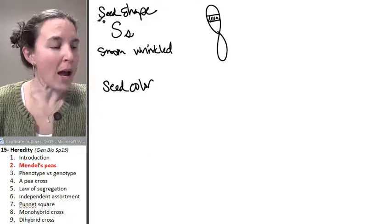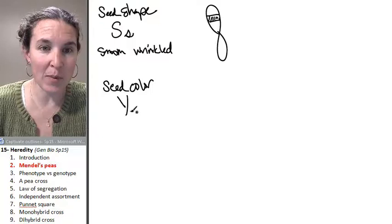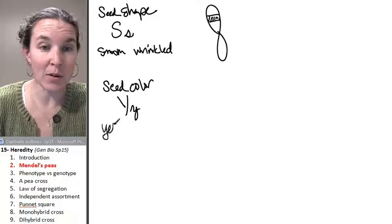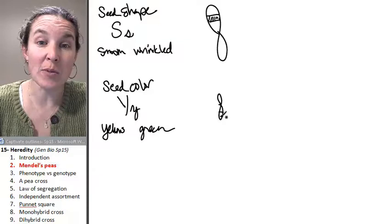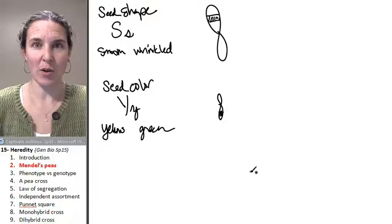As far as seed color goes, you can have, let's see, we're going to denote that with a big Y or a little y. And you can have a yellow seed or a green seed. And I'm going to draw a different chromosome because this one is on this chromosome. And let's just say that the gene is down here at the bottom of this chromosome. Okay. Do you see what I'm doing?